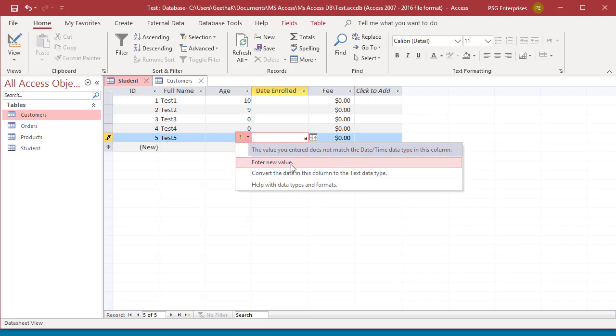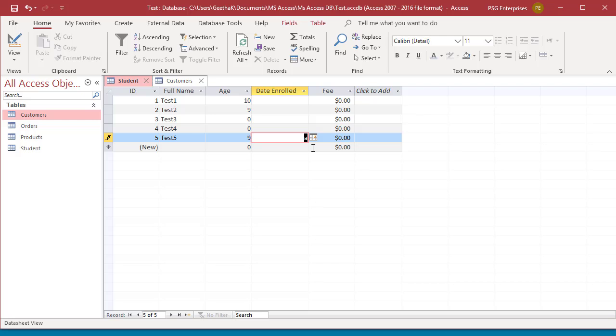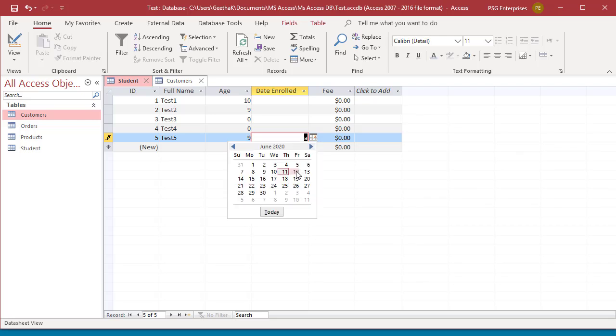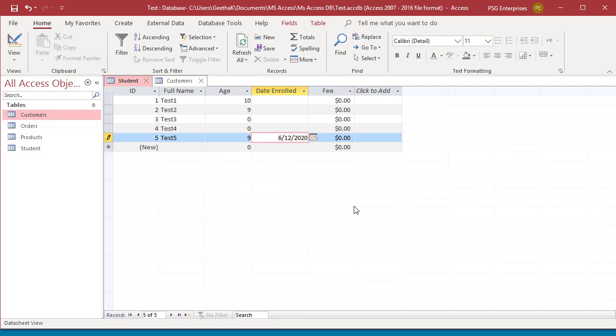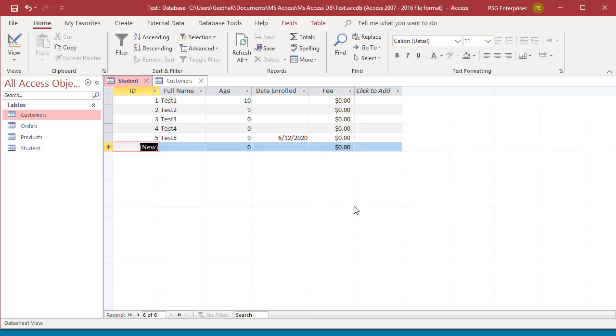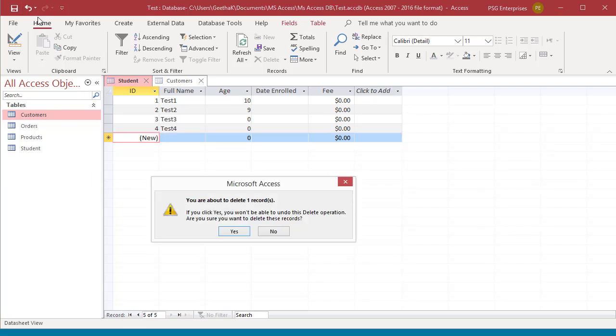After saving a record, before entering any data for the next record, if you press Undo button, Access displays a warning that the previous record will be deleted. Click on the Undo button. You can see the warning message. The record is deleted.